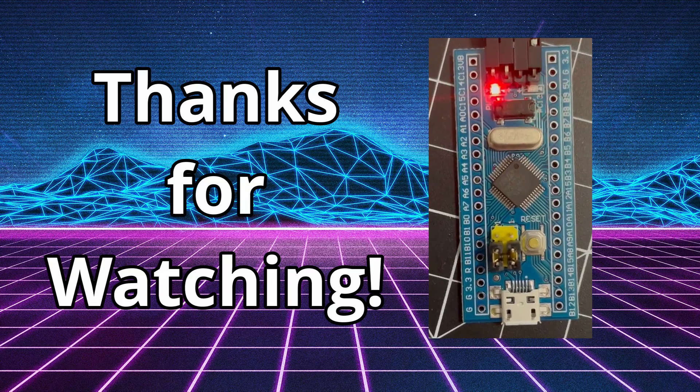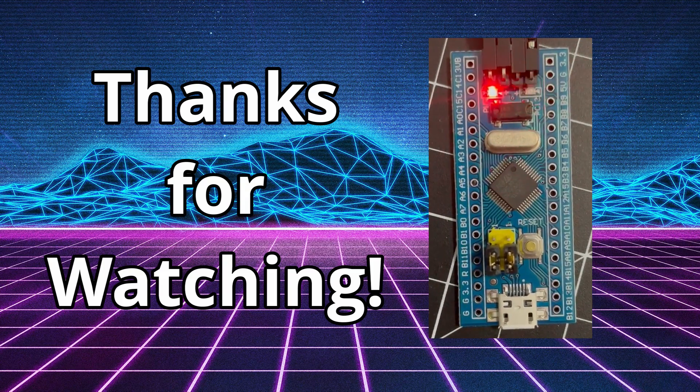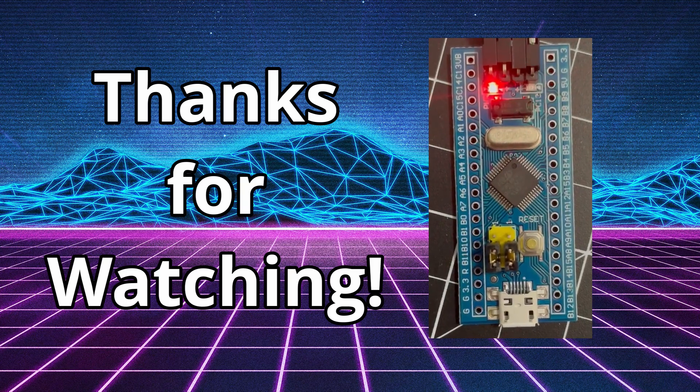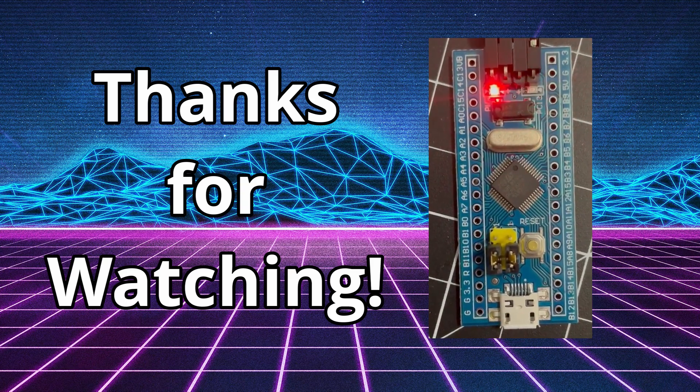Hey guys, thanks for watching. If you liked this video, or if you learned something, do me a favor, hit like, hit subscribe, and I'll see y'all in the next video. Take care.